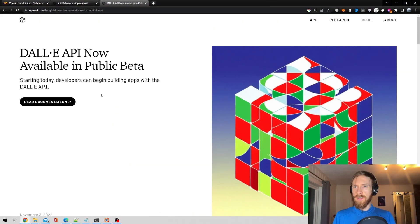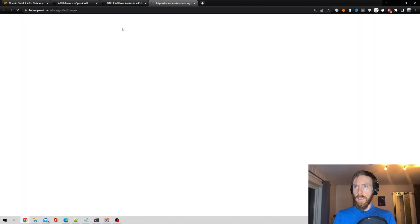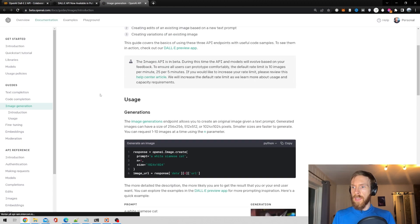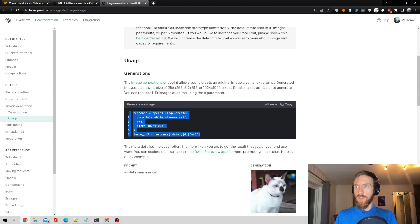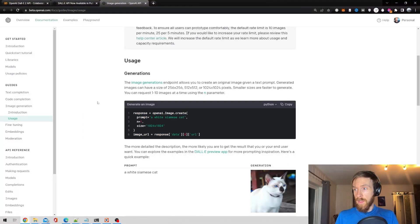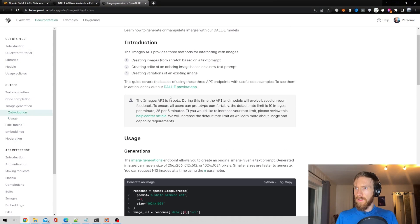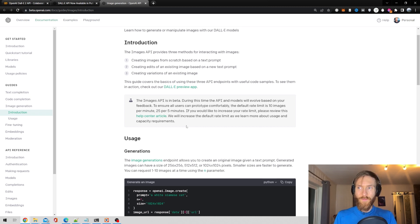Should be really easy to use. Let's head over to the documentation for a quick look. I guess you just call the OpenAI package — pip install OpenAI — and use this command. The sizes are 256, 512, and the default rate limit is 10 images per minute, 25 per 5 minutes.